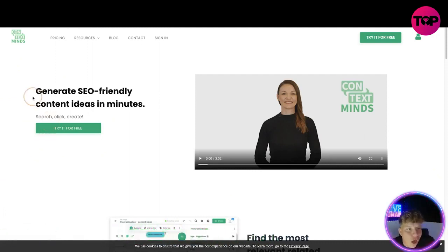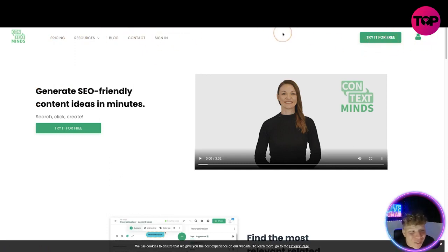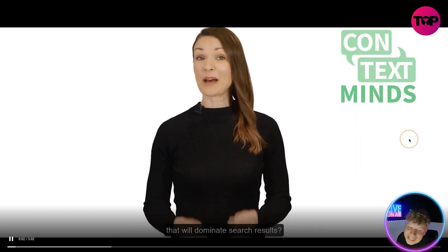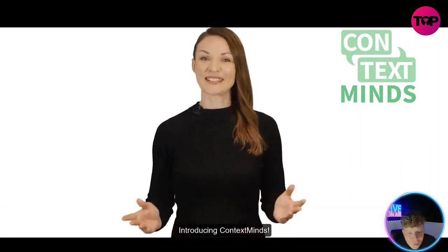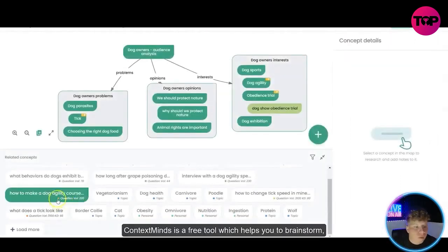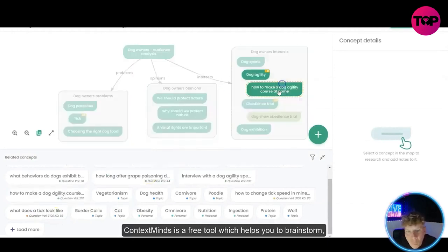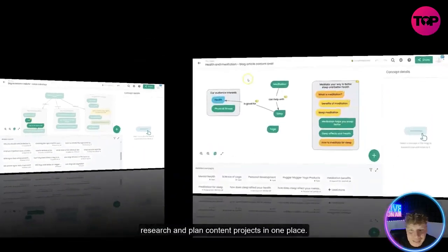Let's get straight in — it's contextminds.com. Quick overview of the website: pricing, resources, blog, contact, and signing up. There's also a 'Try it for Free' button which I'm going to use so you can see. First, I'm going to play this intro video which tells you exactly what's going on here: introducing Context Minds.